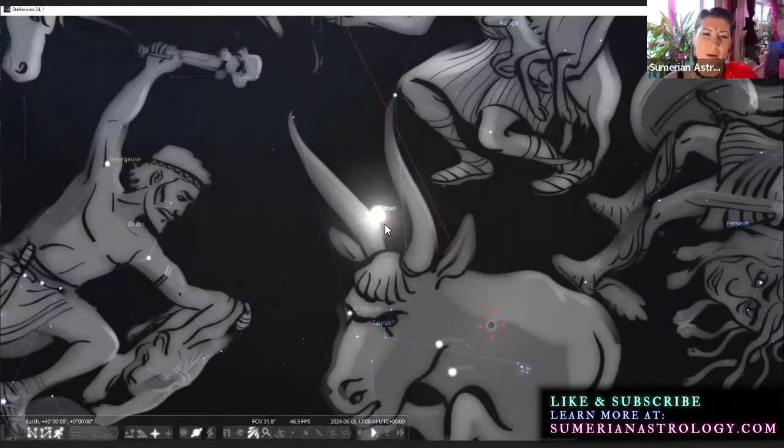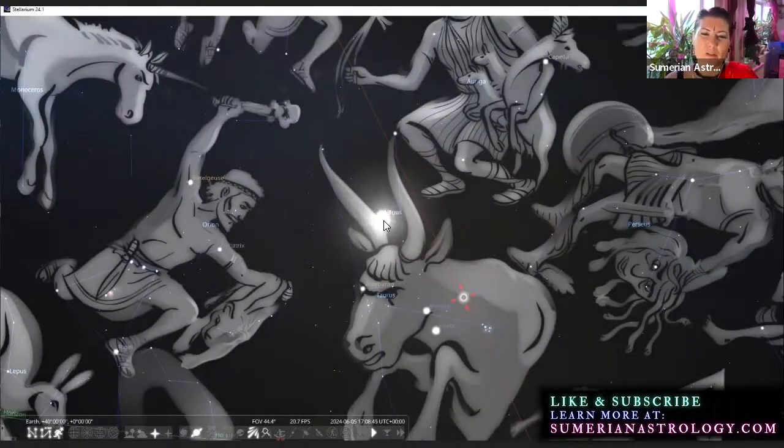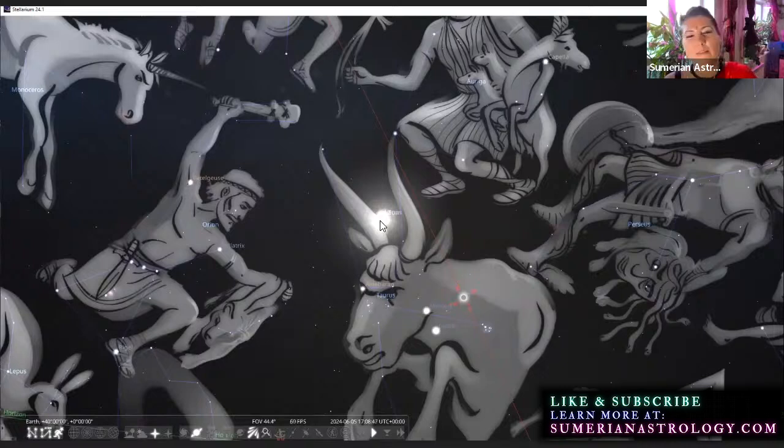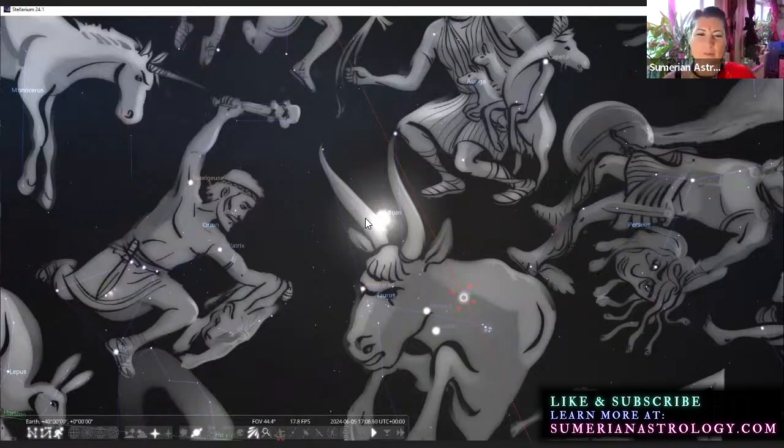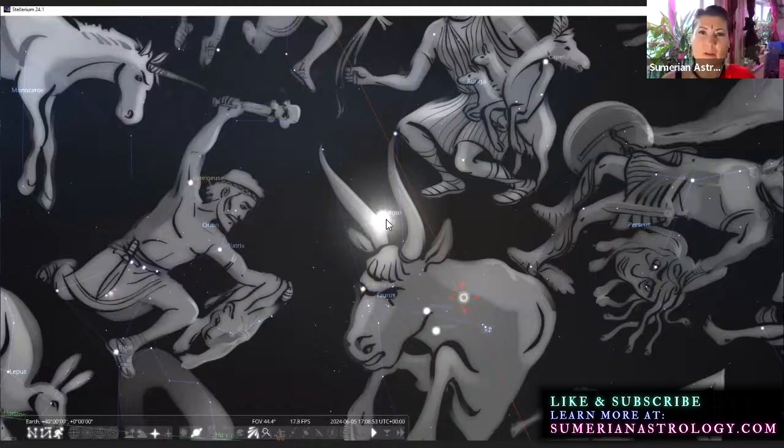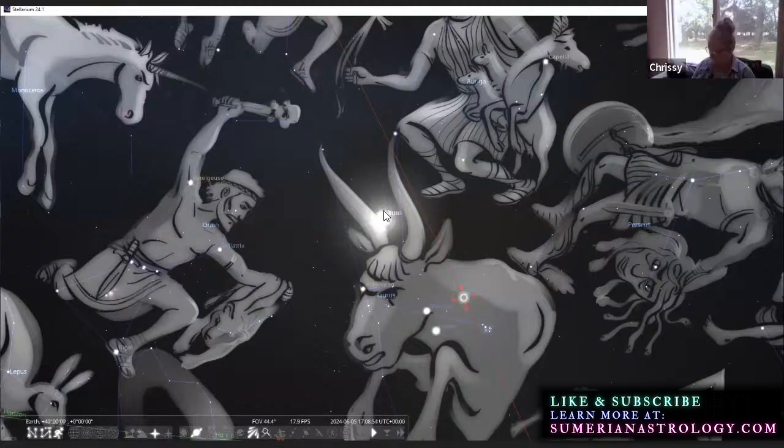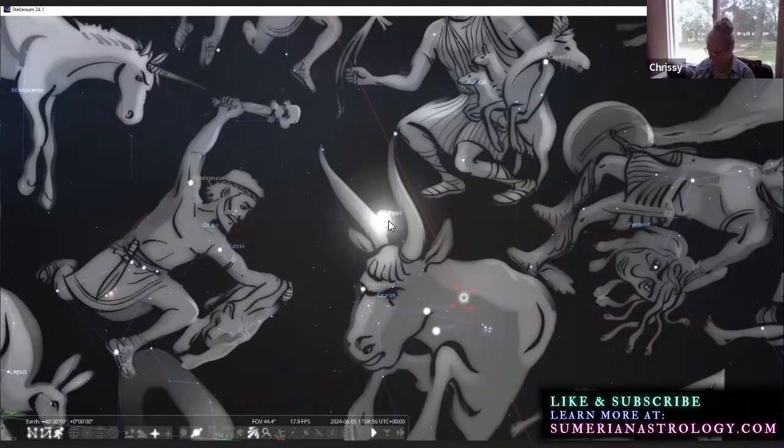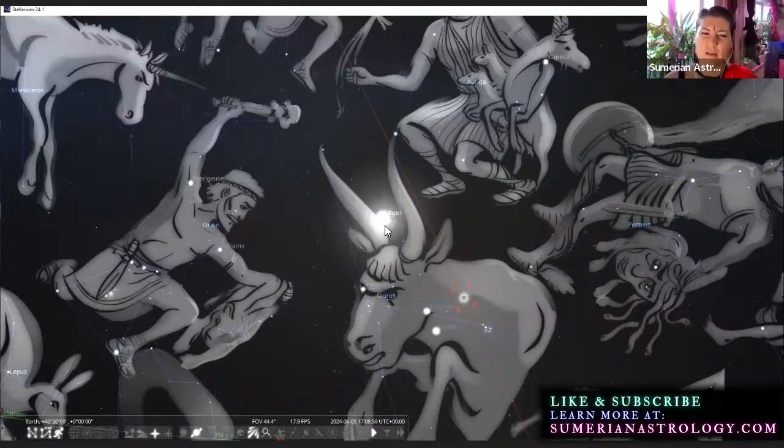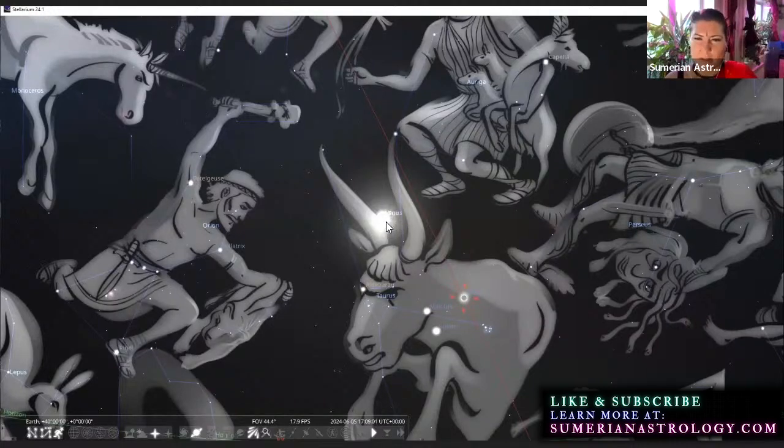But these two were celestial twins. The sun was Utu and his sister was Venus, and they loved each other very much. So some of the more emotional stuff that we can get, some of the more negative emotional things that come from Venus though, the wild ups and downs and mood swings...